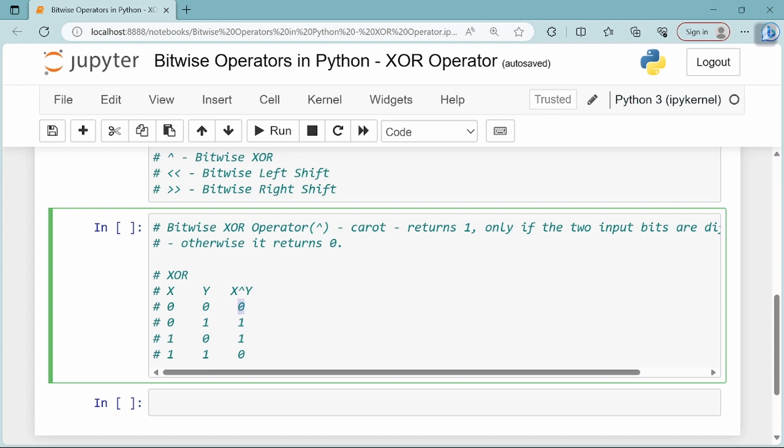Looking at it another way: 0, 1 has an odd number of 1s, so the result is 1. Similarly, 1, 0 is an odd number of 1s, so the result is 1.